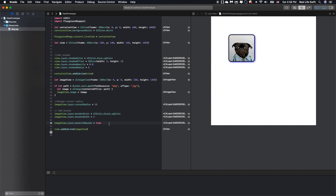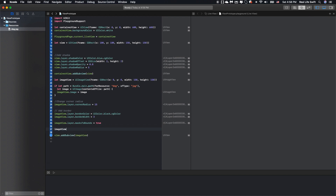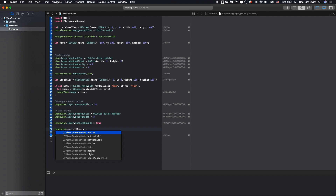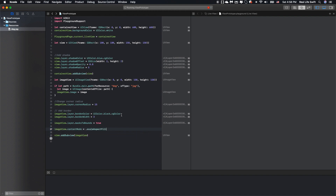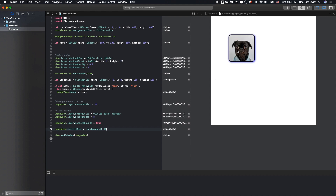One more thing we can do with the UIImageView is set the content mode. For UIImageView we have three types: scale aspect fill, scale aspect fit, and scale to fill. We will try scale aspect fit — and it looks more beautiful. Okay, this looks awesome. I think that's all we can do for UIView and UIImageView. If you have any questions, please comment below and I will try my best to answer. Please subscribe to my channel and like the video if you find it helpful. Thank you very much, and see you next time. Bye!